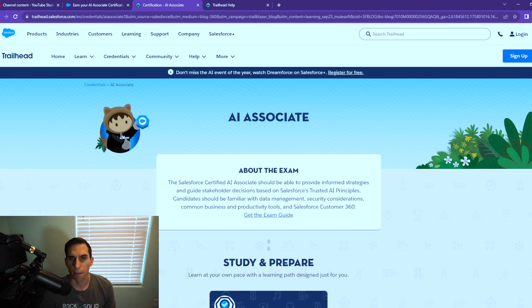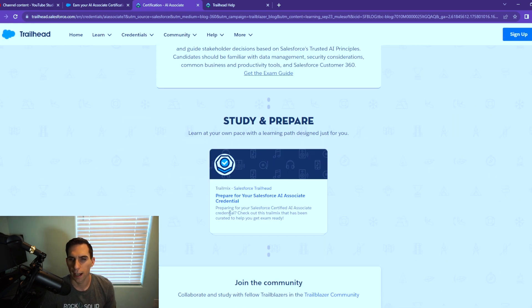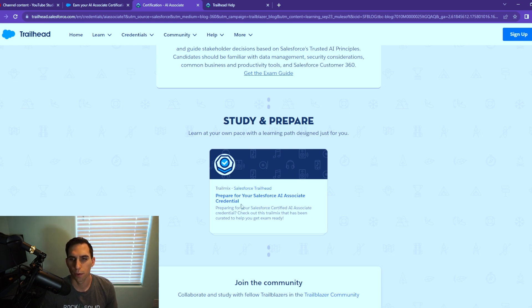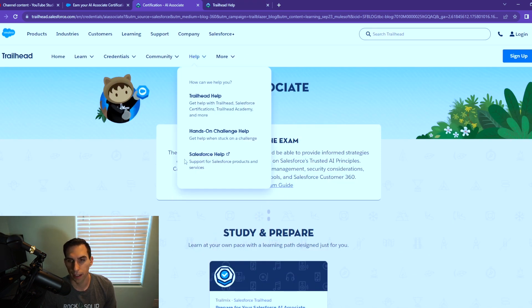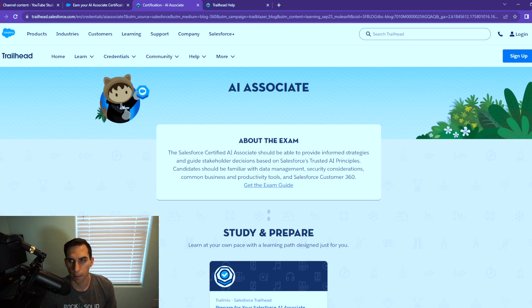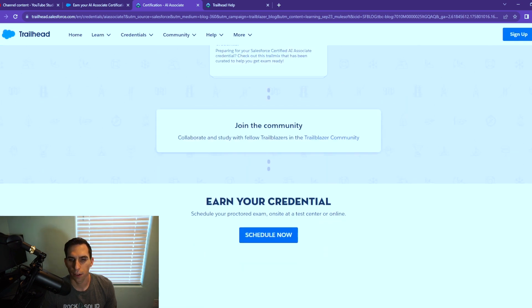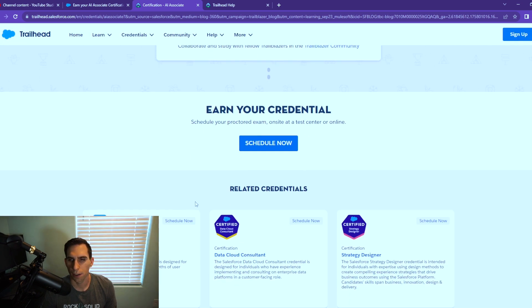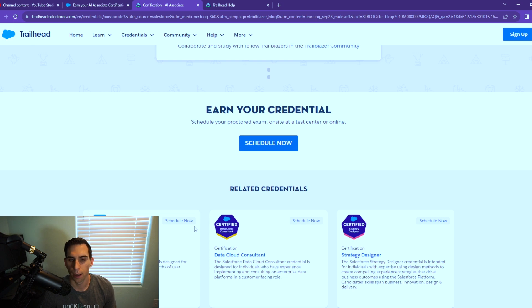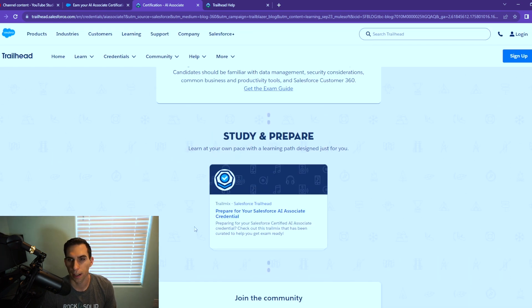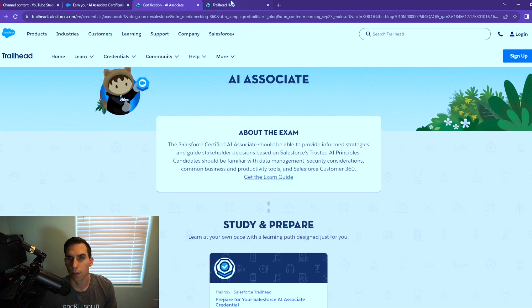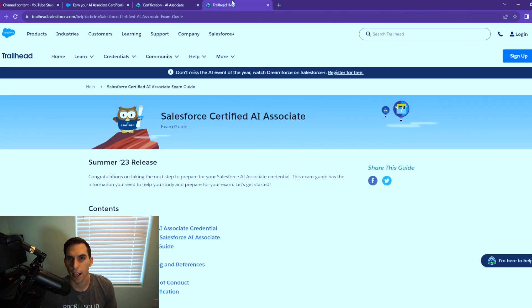The first tab here is the AI Associate information. It has the link to the trail mix on how to prepare for the Salesforce AI Associate credential, and it also has the link for getting the exam guide which I have open in a separate tab. If you scroll down, this talks about related credentials that could accompany the AI Associate exam.